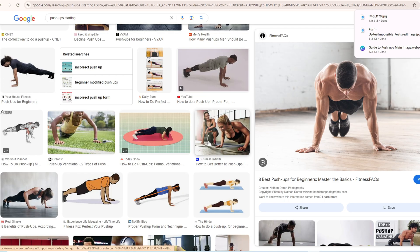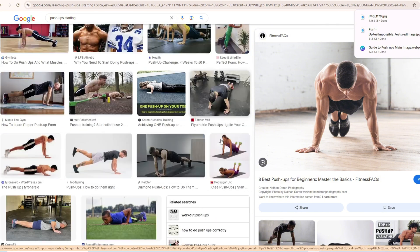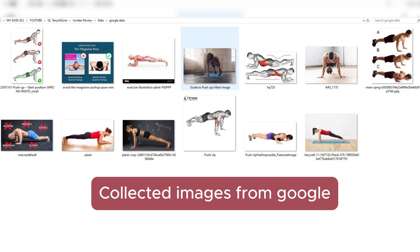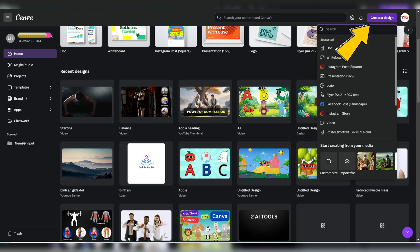I'll search for images showing the correct push-up starting position as described in the script, along with other necessary images. Then I'll upload them to Canva to create my video segment. On Canva, click Create a Design and select Video. First, I'll select a black background by clicking on Elements and searching for black and white gradient.